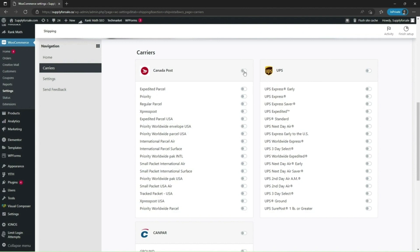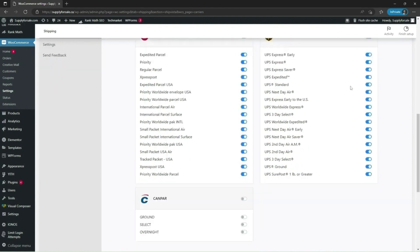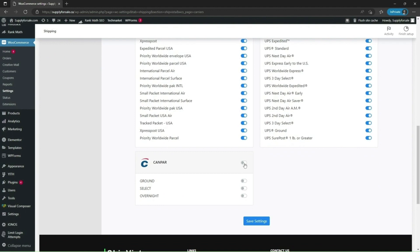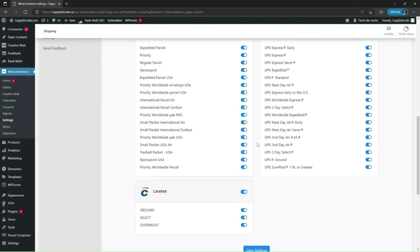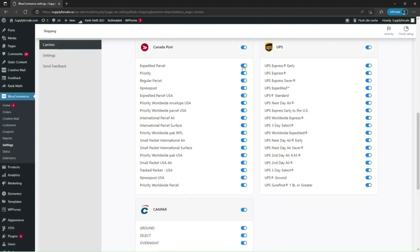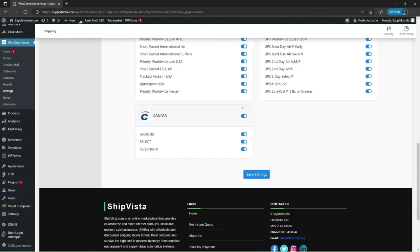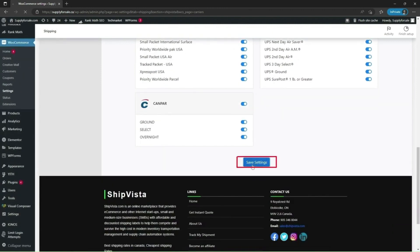To enable these carriers, you can click on the switch to enable or disable all the shipping services provided by the given carrier. Disabled services will not appear when the rates are displayed, so you can pick and choose which service to show or hide. I'm going to leave it in its default state and click on save settings.